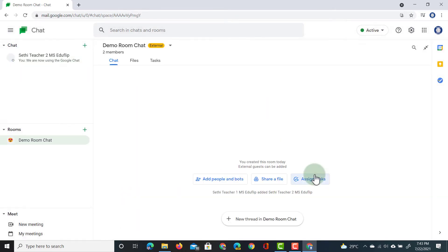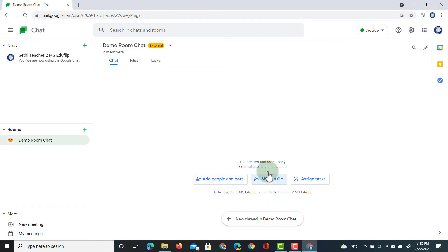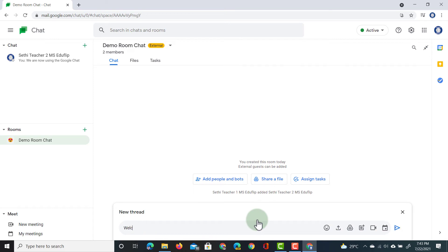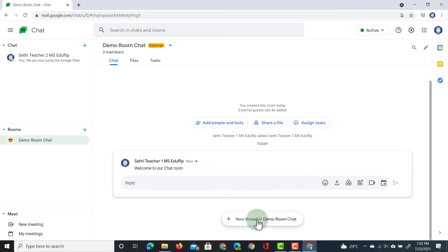We now have our chat room created, and you will see the interface looks very different. We can start a new thread. That means we can start talking about a single subject. But we can also add people and bots. We can share files, and these will then show up in this tab here at the top where it says files. Or we can assign tasks, and this ties in with Google Tasks. So, let's start a thread. This is the welcome to our chat room. As soon as I send this off, you will see it has a nice little visual box around it, and other people can join in with this chat.